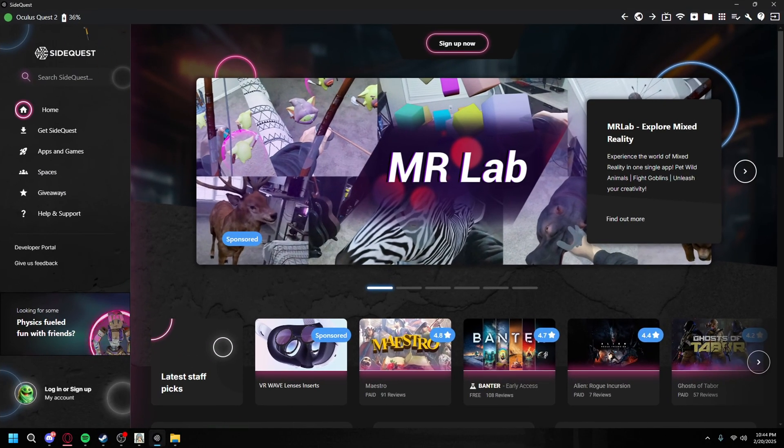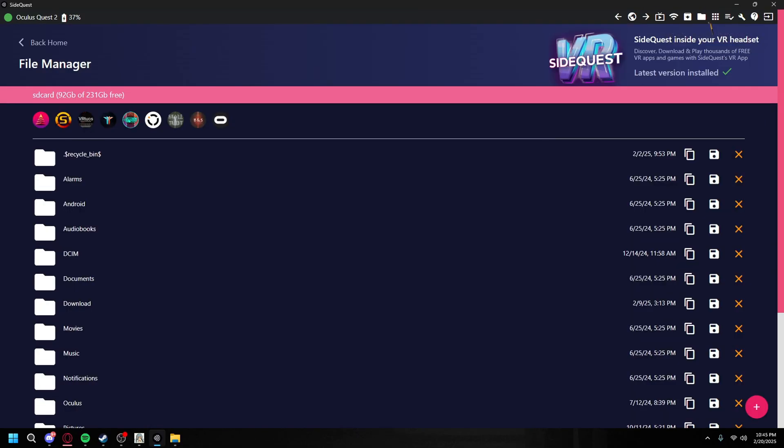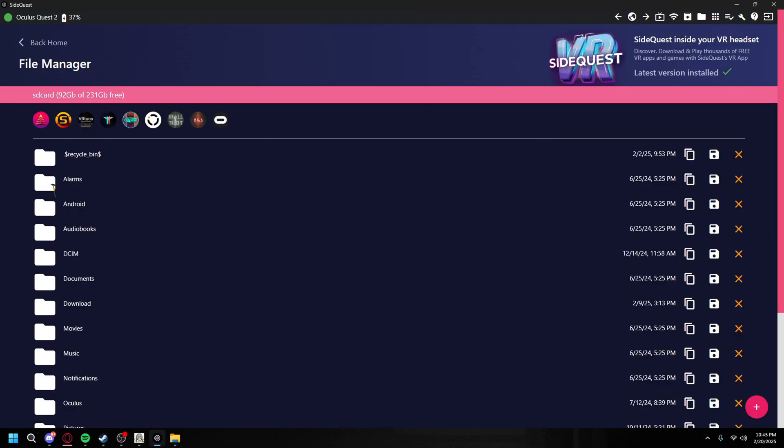First you're going to want to open SideQuest, which is one of the resources you need. Once you have it installed and your Oculus is plugged into your computer, you're going to want to go to manage files on headset.